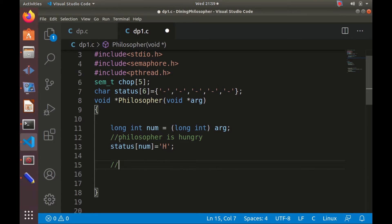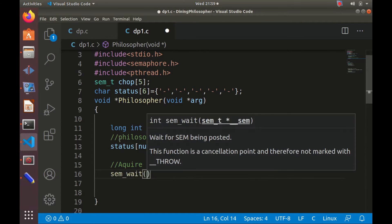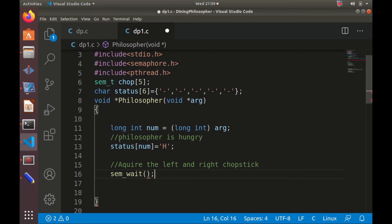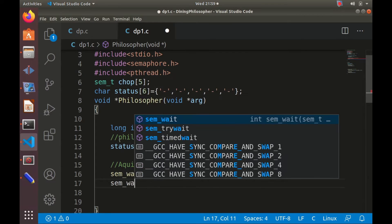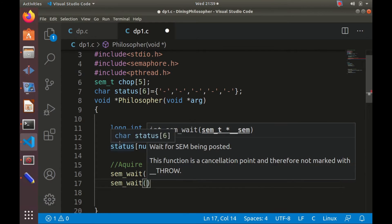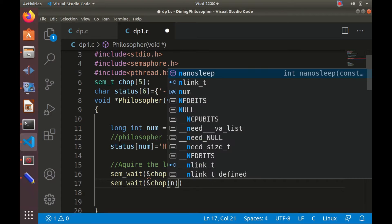When the philosopher is in the hungry state, he will try to acquire the left and right chopsticks. To acquire a chopstick, we use `sem_wait`, which decrements the semaphore value when using the shared resource. So we call `sem_wait` on the address of the left chopstick.